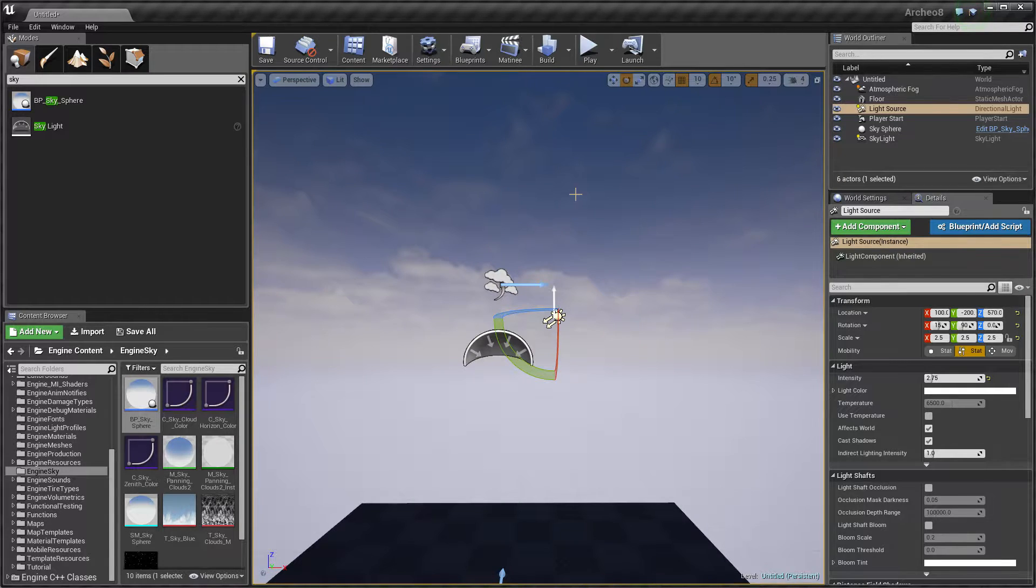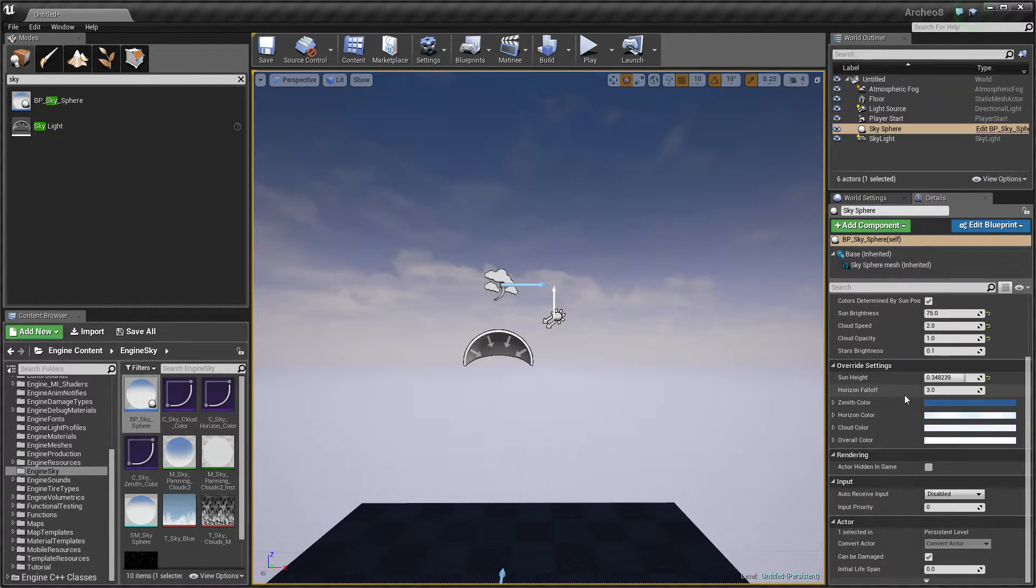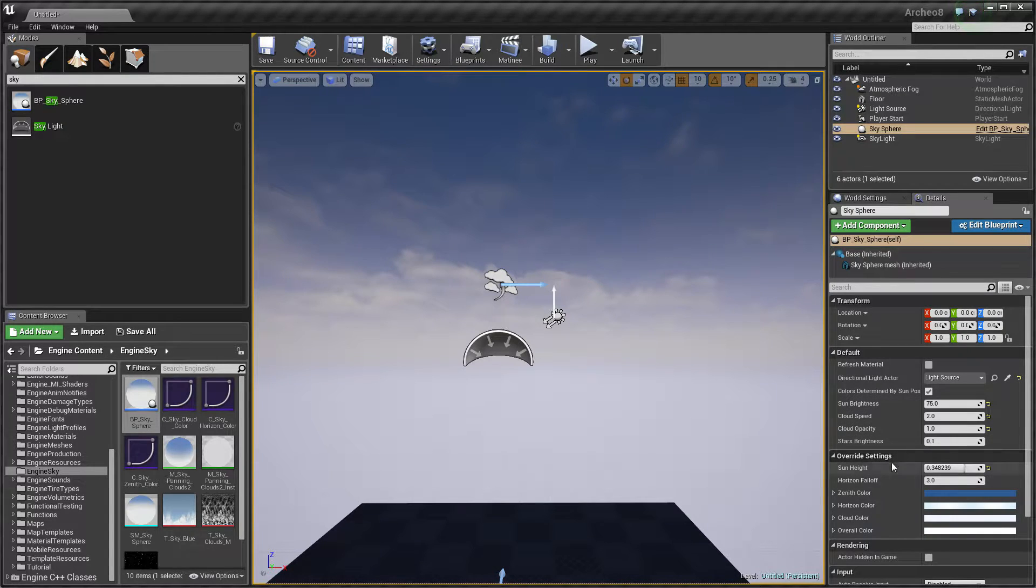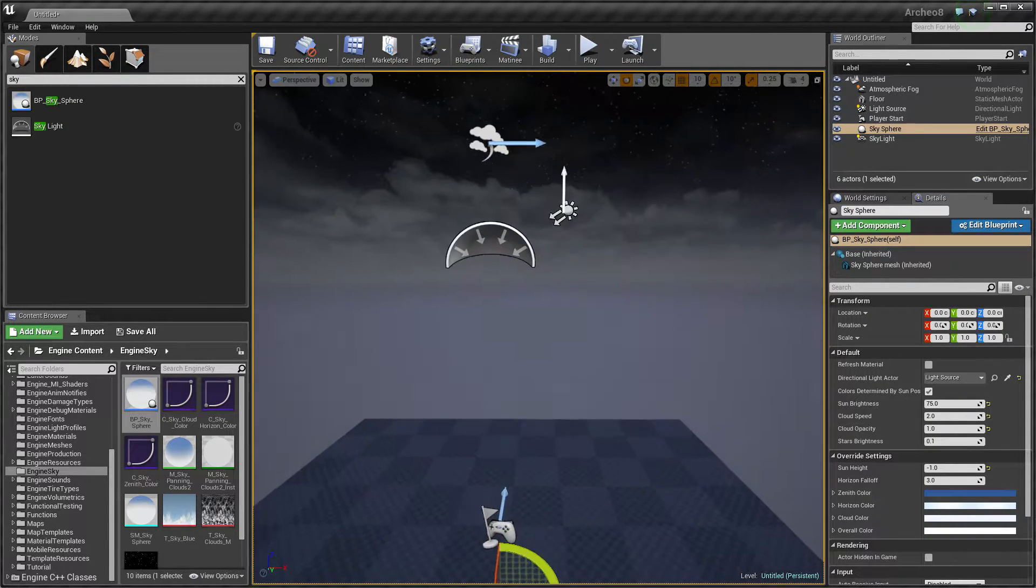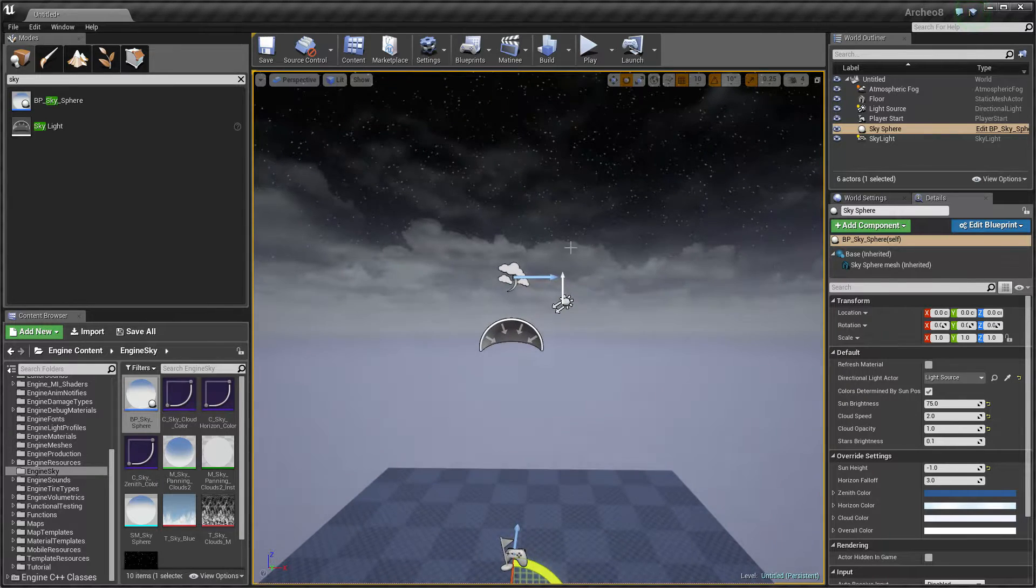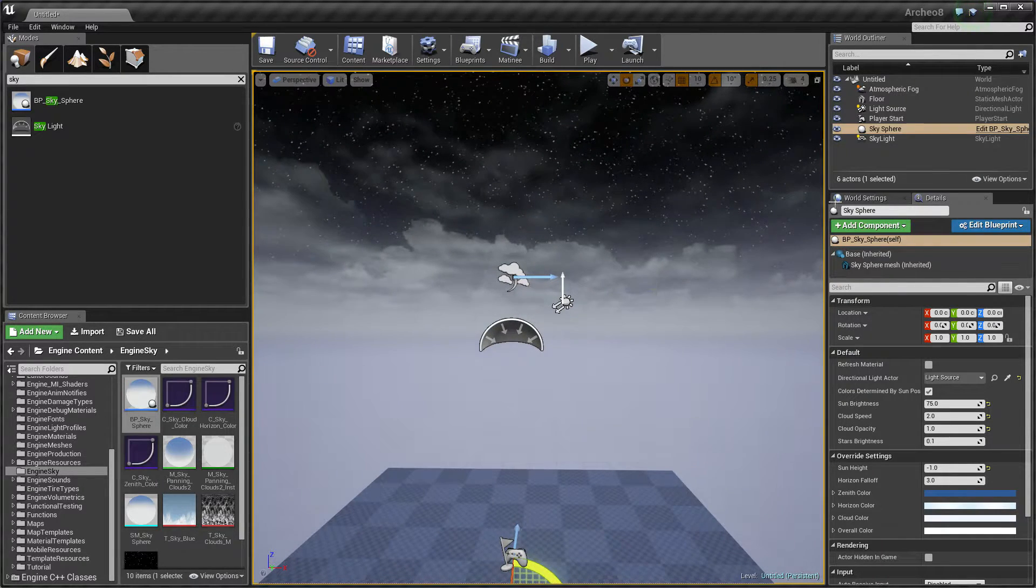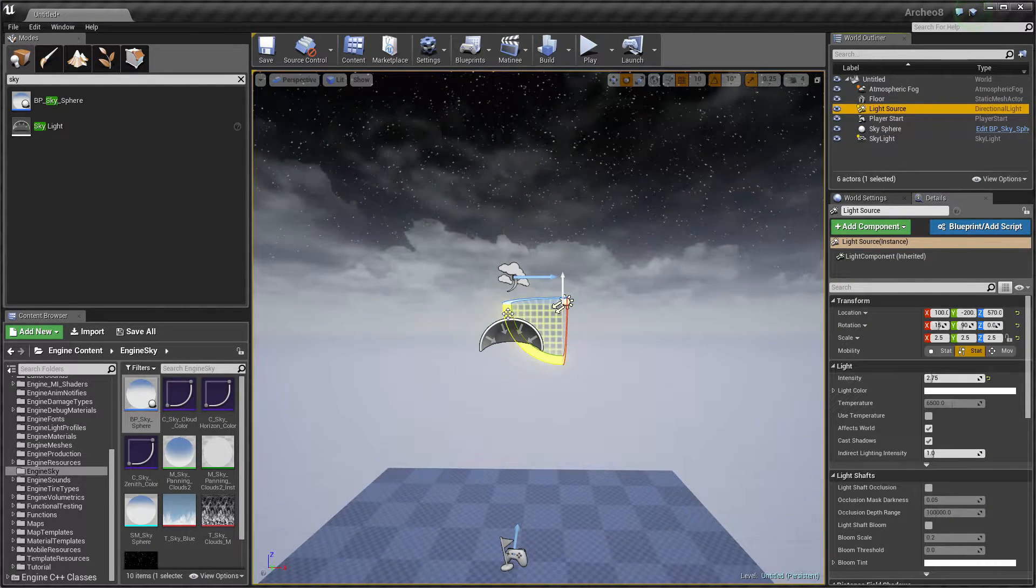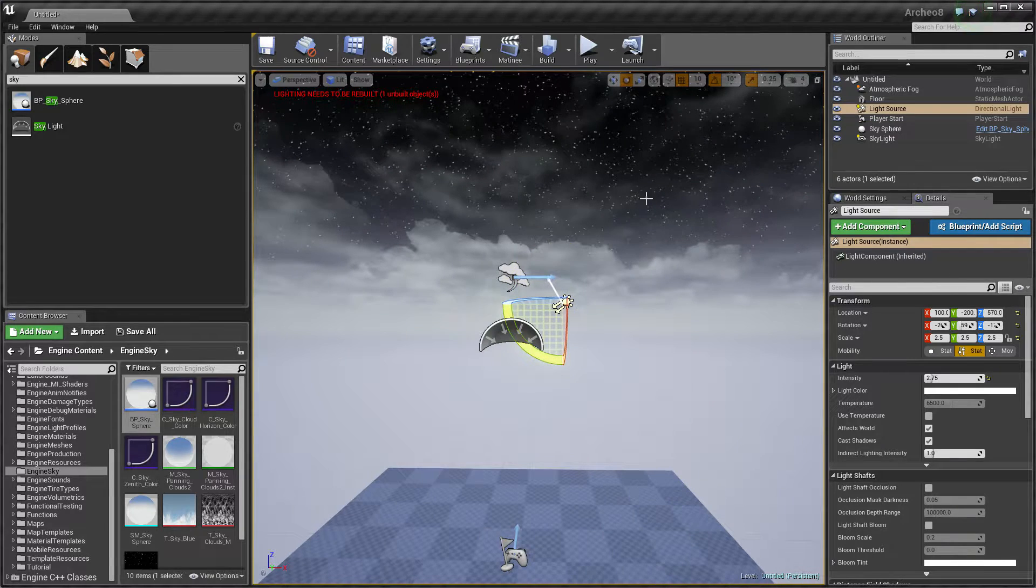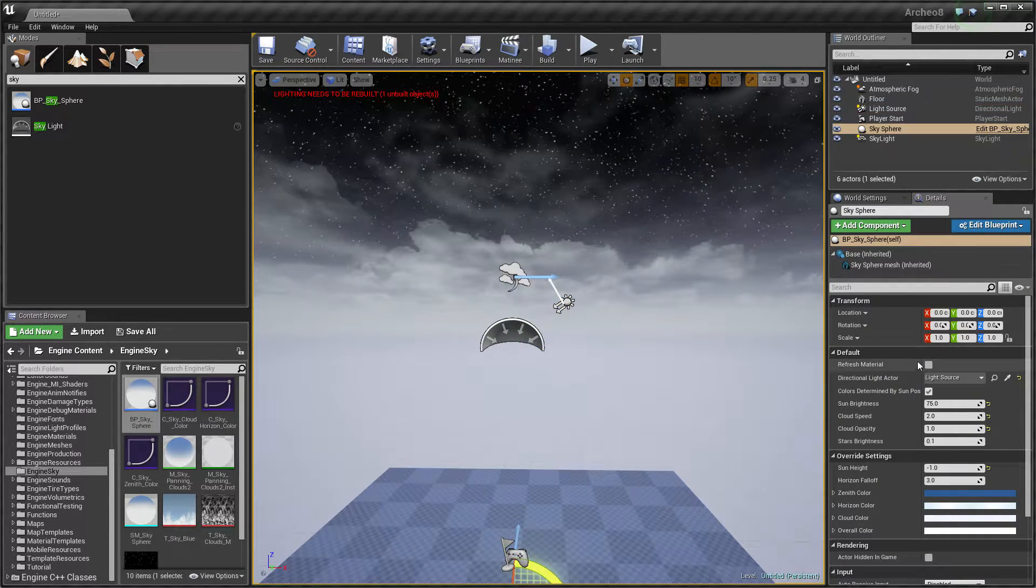We can select sky sphere and refresh material. Right now we have the middle of the night, but we can also change this light source and rotate it slightly so it will be coming to the morning.